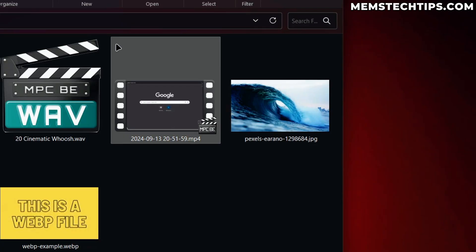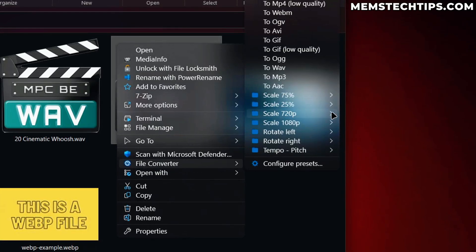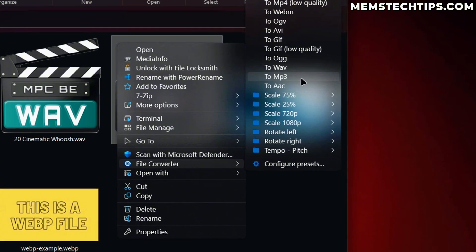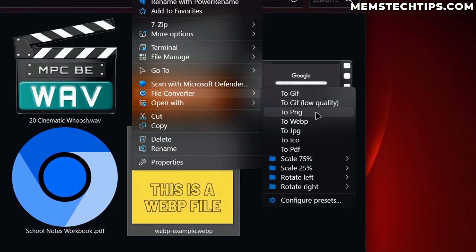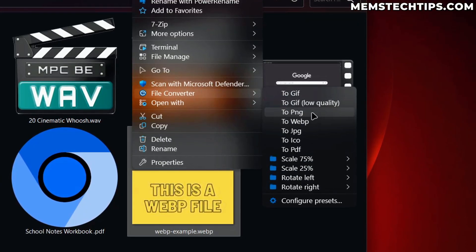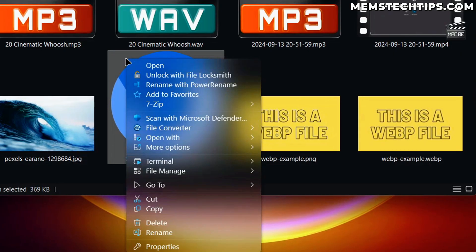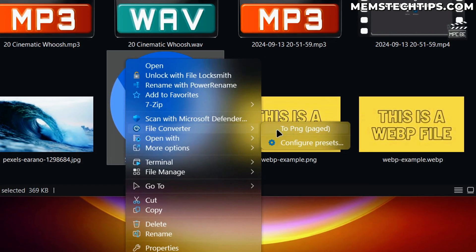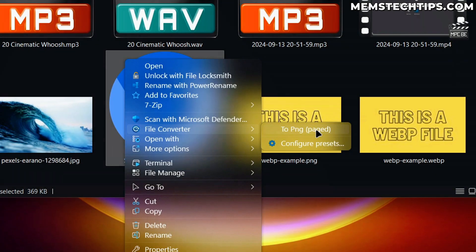So if you want to convert common file types in Windows like MP4 files to MP3 files, or you want to convert WebP files to PNG or JPEG files, or even PDF files to PNG files, this video is going to be very useful to you.